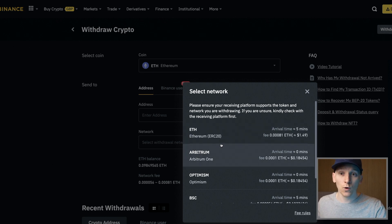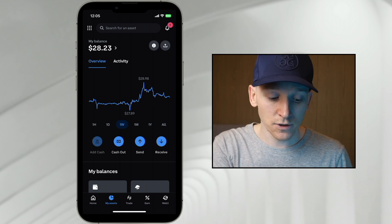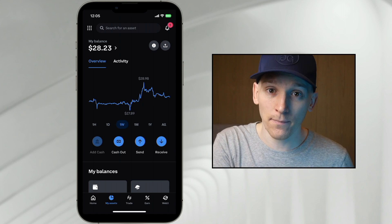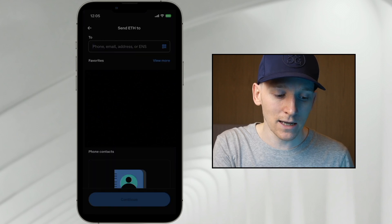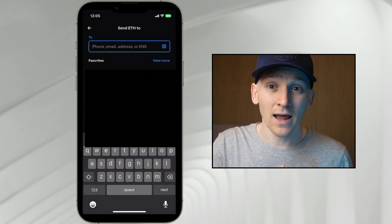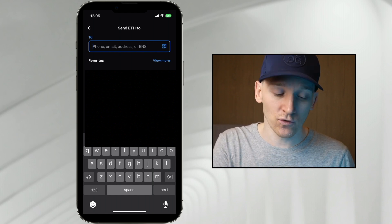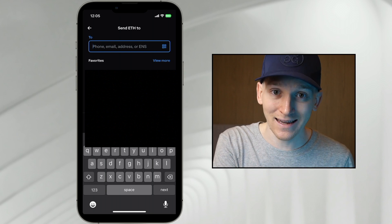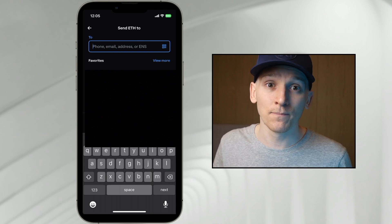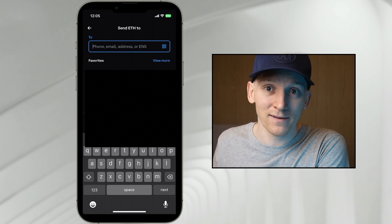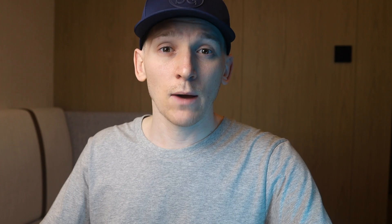If you do have a direct Base withdrawal option on any exchange, you can use it right there. If you're using Coinbase as the exchange, go into your account and press send — choose the ETH asset. As of right now even Coinbase only accepts ETH mainnet withdrawals, so you still have to withdraw to the ETH mainnet and then bridge it over. In the future I'm certain Coinbase will allow you to withdraw directly onto the Base layer 2.